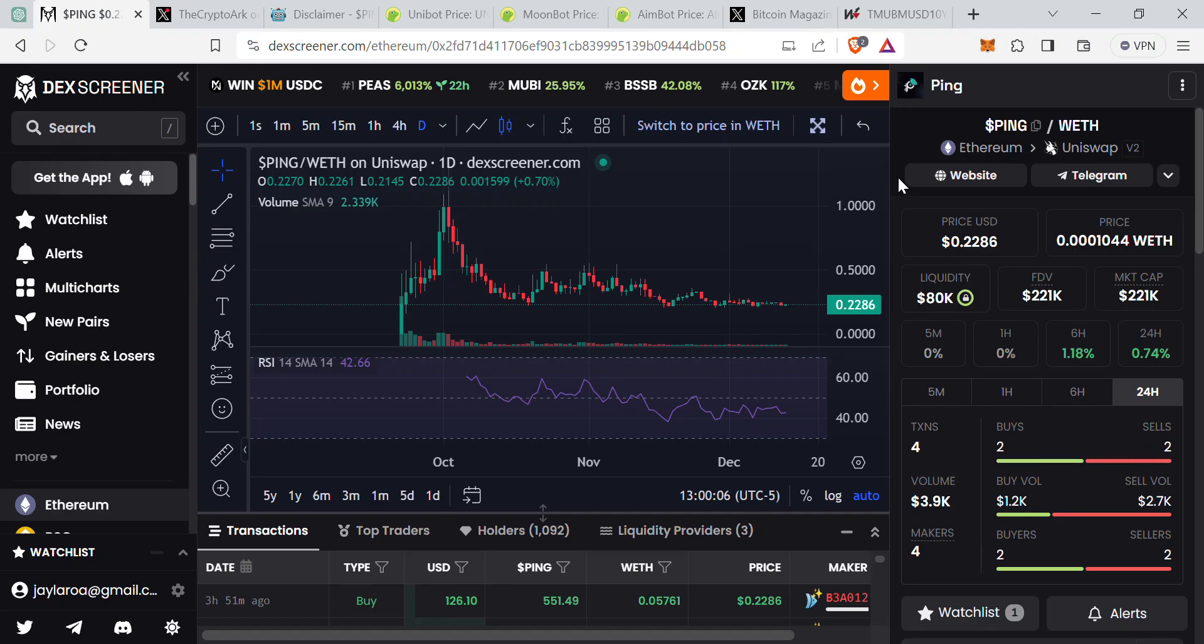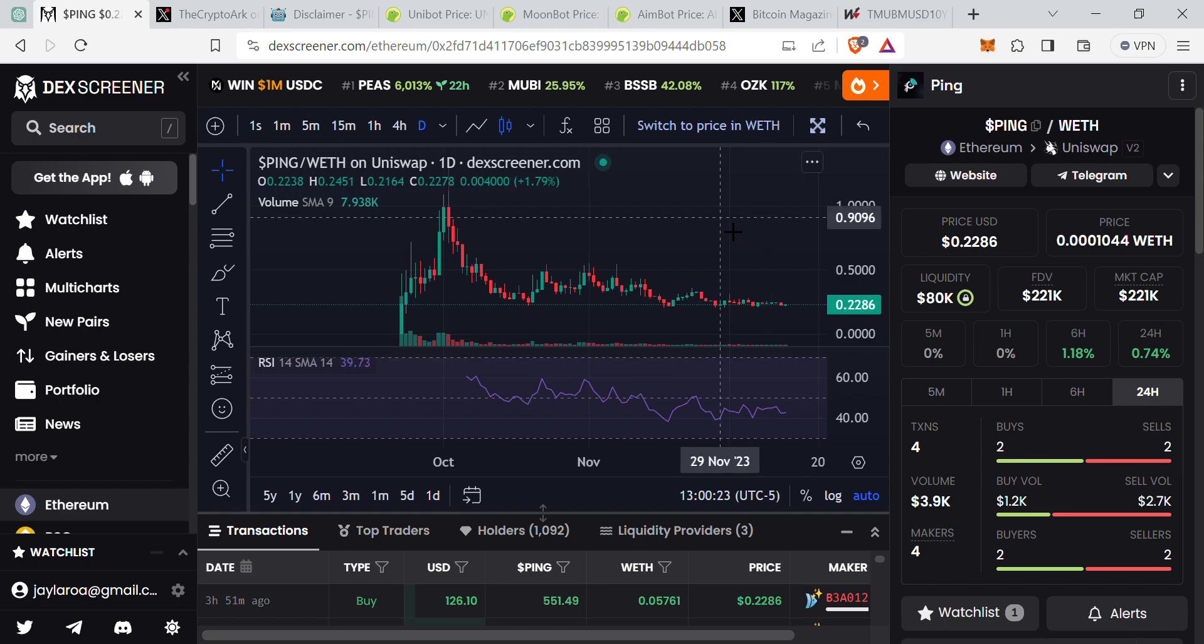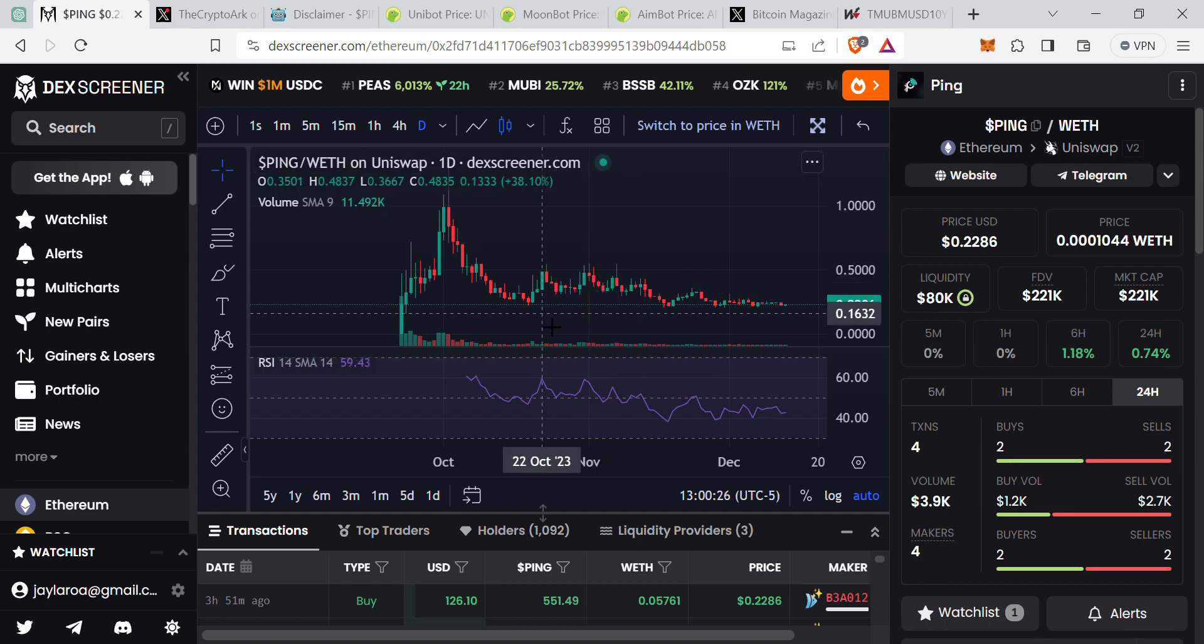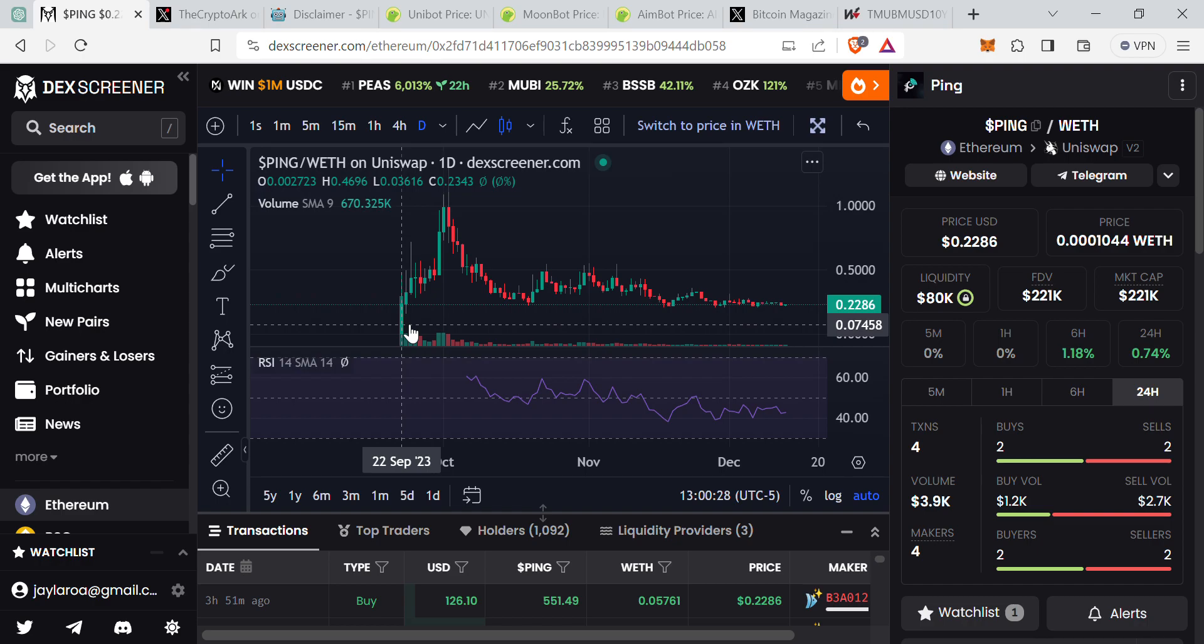Welcome back guys, this is Jay from the crypto art and I'm gonna give you an update on one of my favorite picks for this upcoming bull run which is all about utilities. Before I get started, I just want to say this is not a financial advice video, I'm just doing this for entertainment purposes.